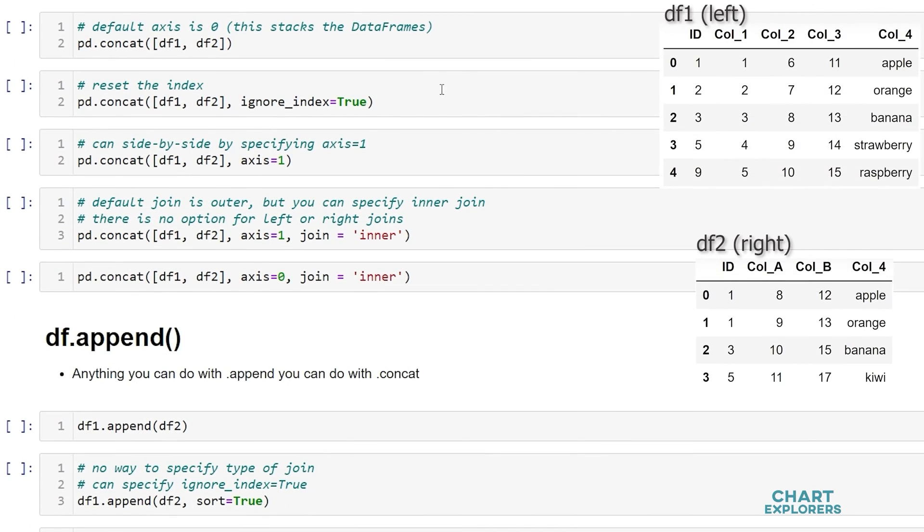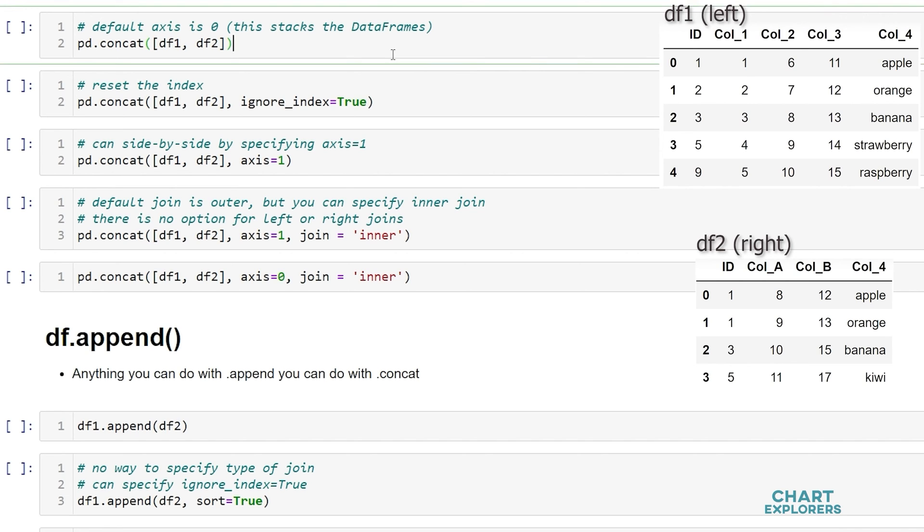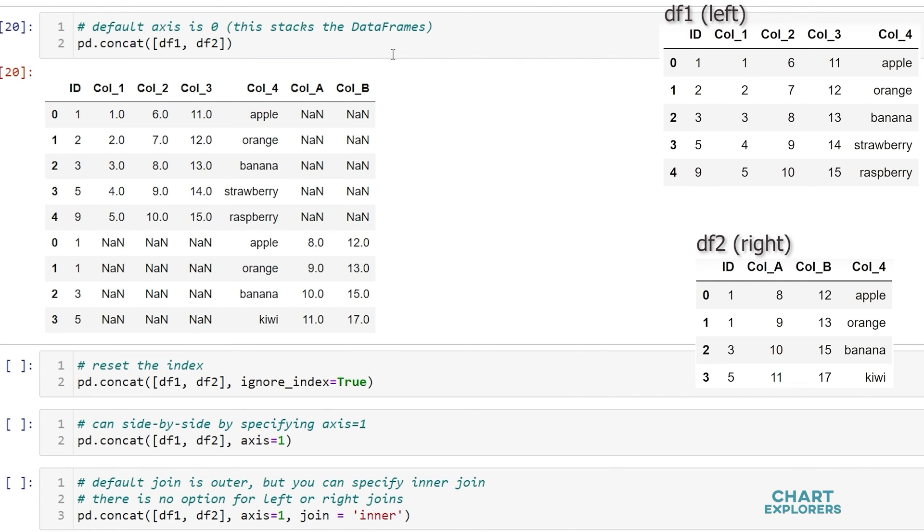So concat works very similar to merge. We say pd.concat and pass in as a list the data that we want to concatenate. So here dataframe 1 and dataframe 2. And we see that both dataframes were stacked on top of one another.